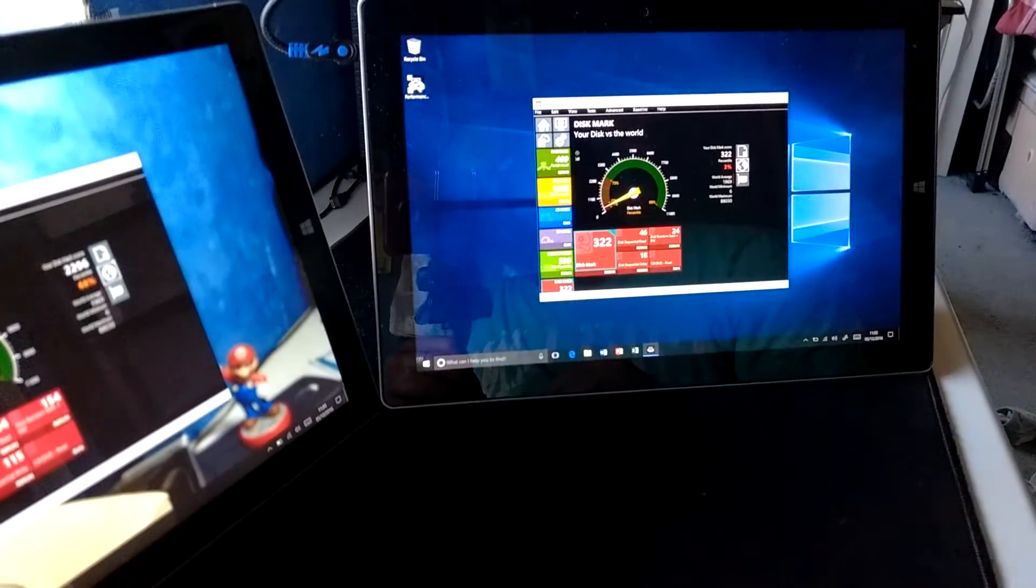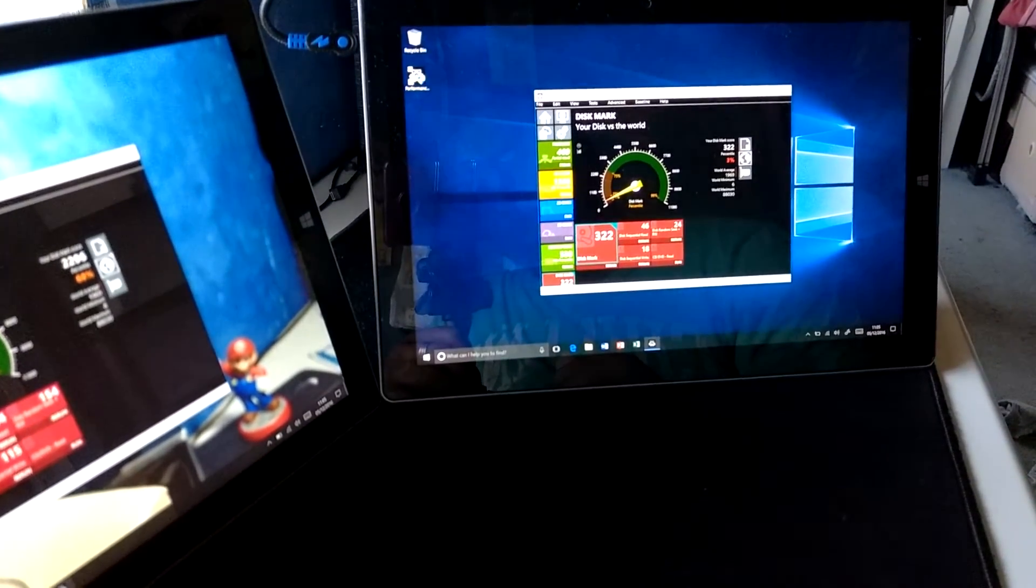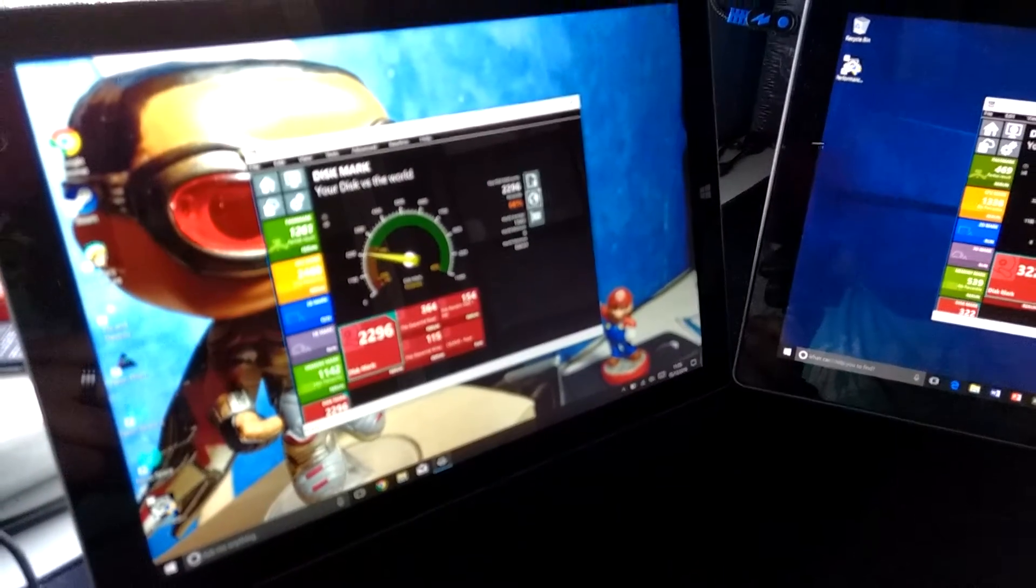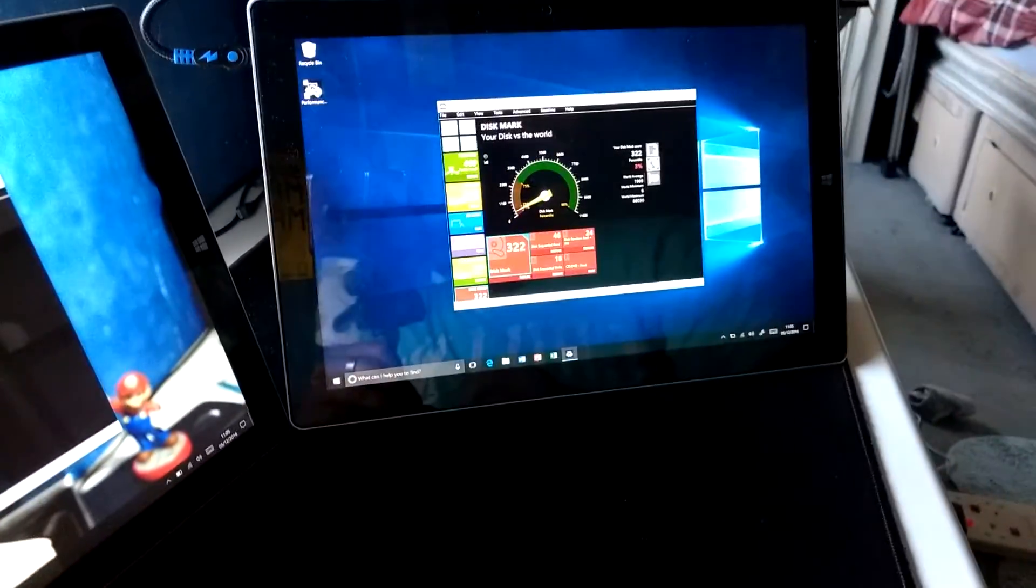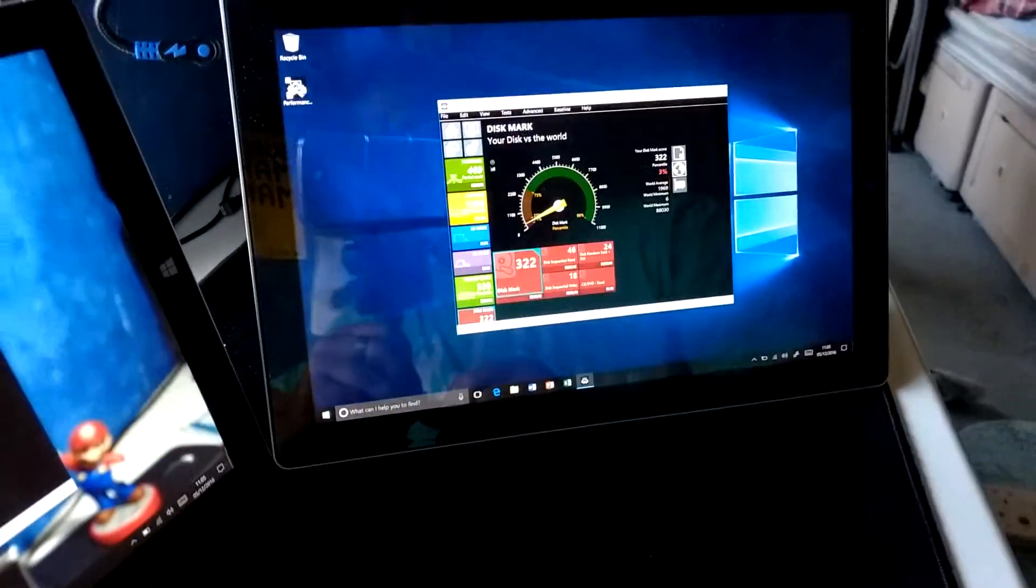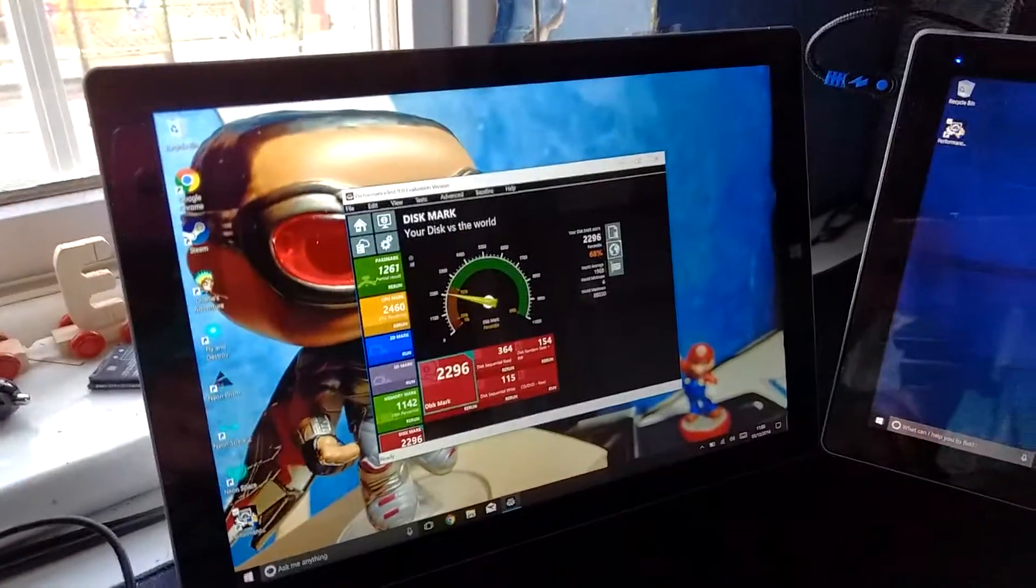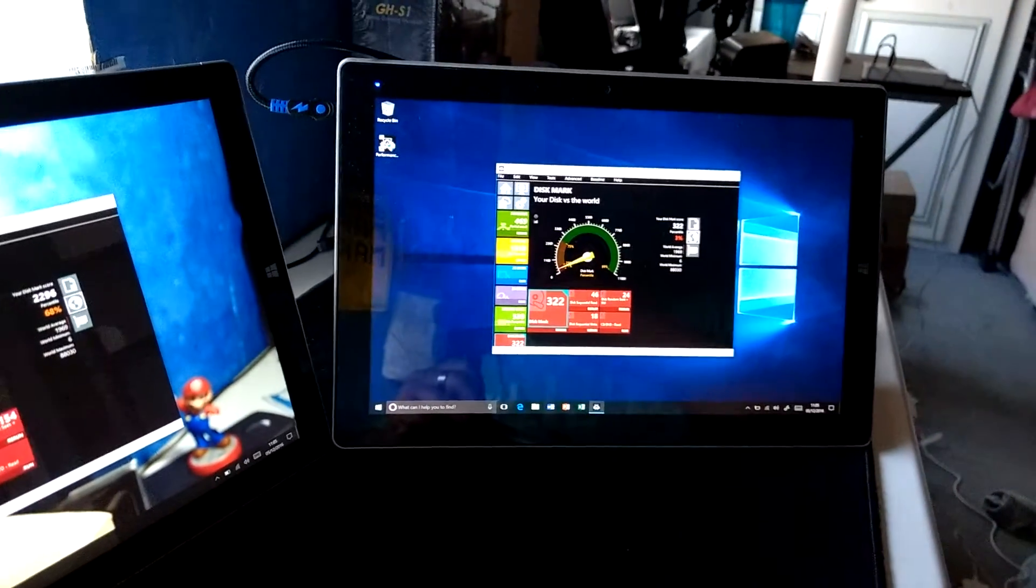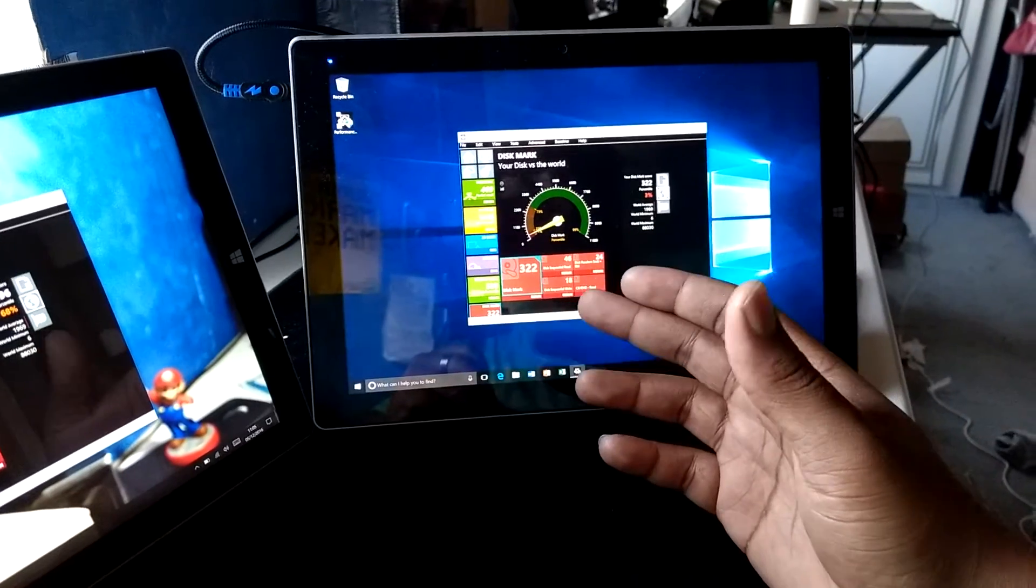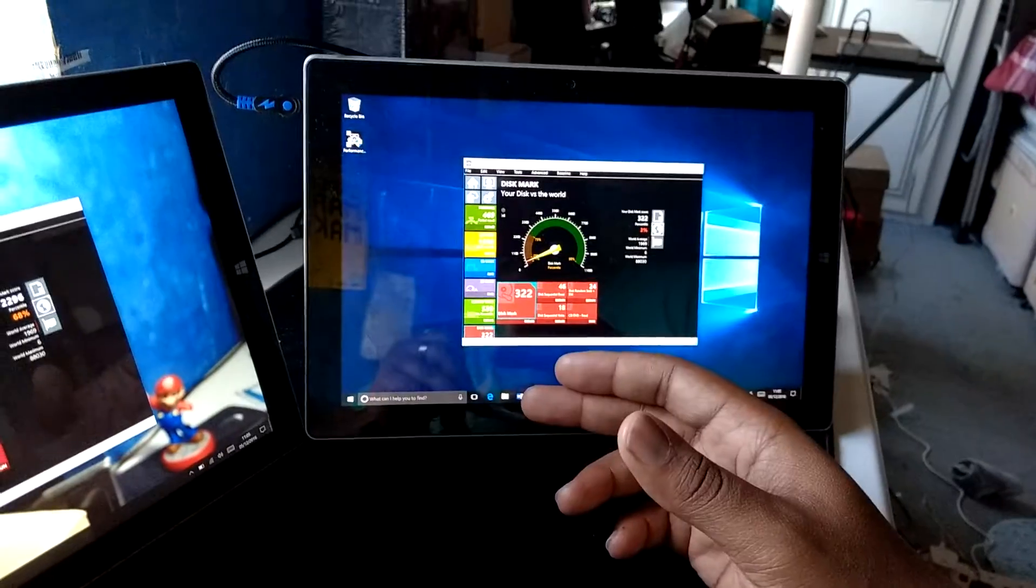We're still going on the Lynx tablet, but we're going to give it a bit of time. Oh there we go, 322. Wow, that is quite a difference, nearly a tenth of the speed of the disk in the Surface Pro. Maybe it's a hard drive in here. I don't know what kind of flash memory they got going on in the Lynx, but the Surface Pro looks like it's nearly 10 times quicker.